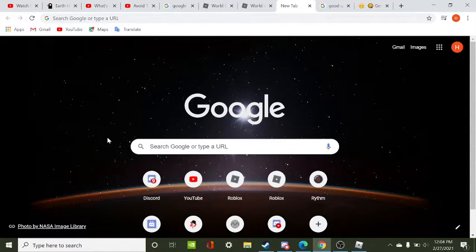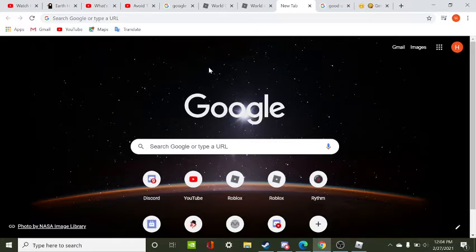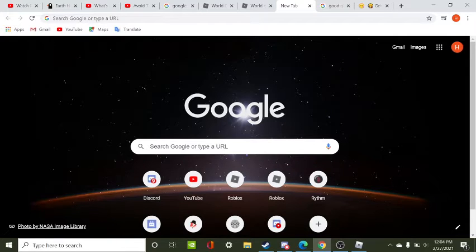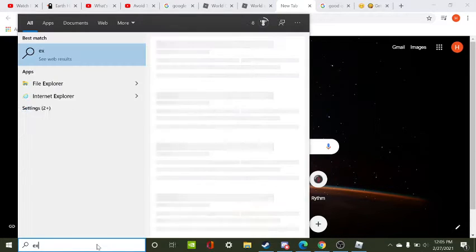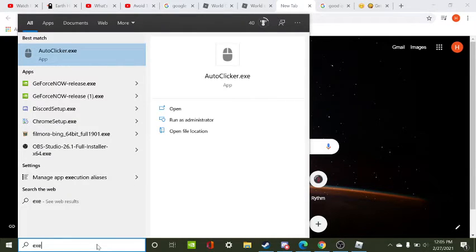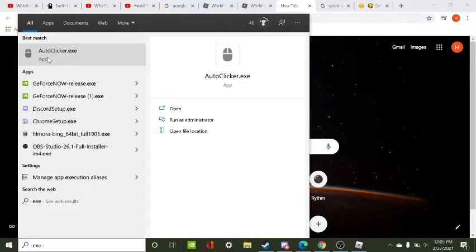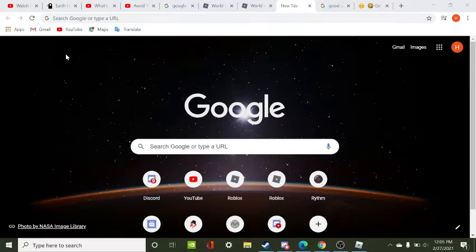You want to go to your home screen. I'm going to be using a PC for this one. You want to scroll down to the bottom to your search. You're going to want to type exe auto clicker or something like that. You're going to click it and this thing pops up.